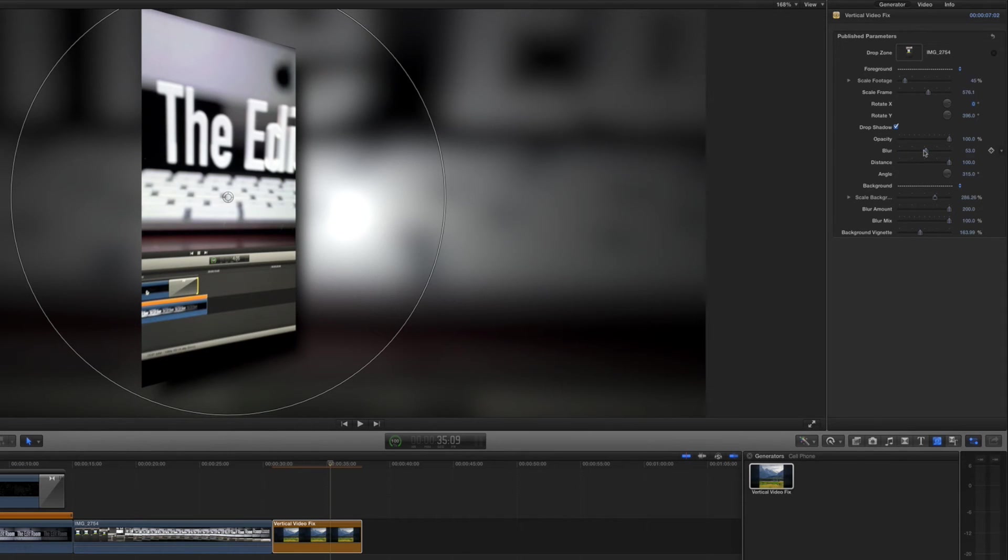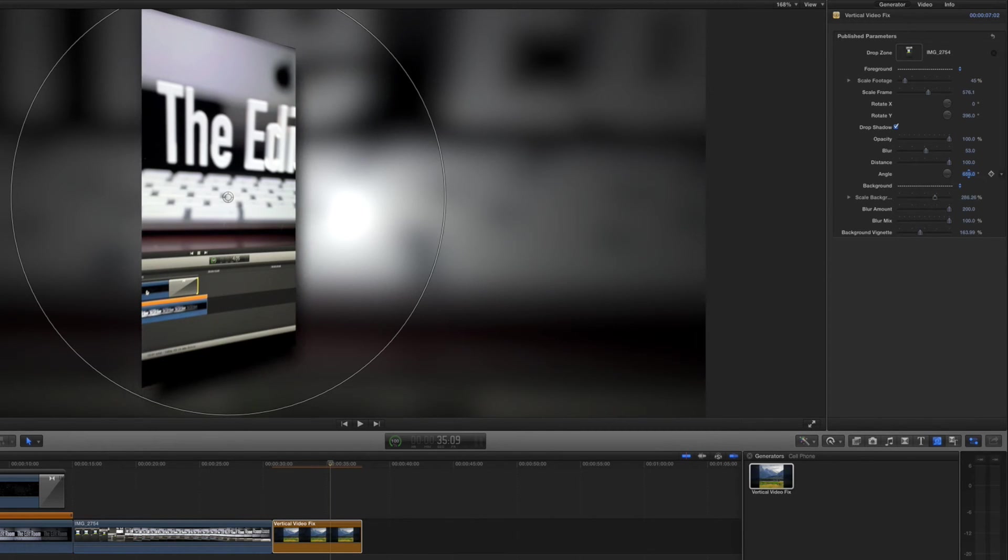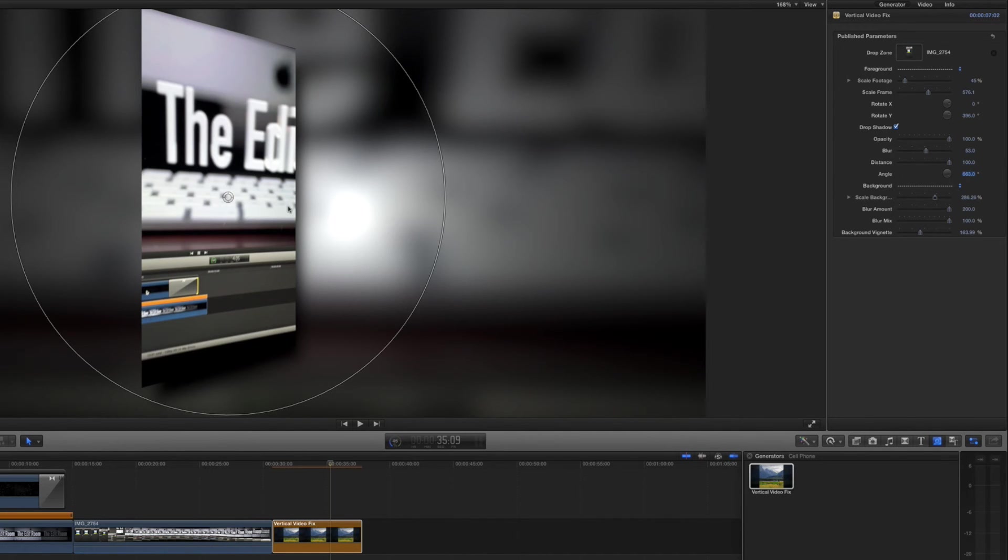a little bit more. And then the angle of the drop shadow is just, what side of the video do I want the drop shadow to happen. I like the drop shadow, it separates the background a little bit better, and so it's a pretty cool effect.